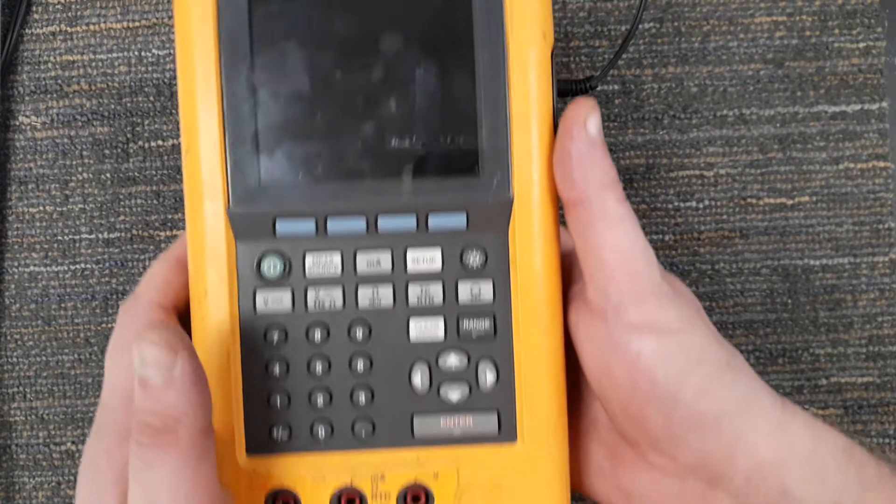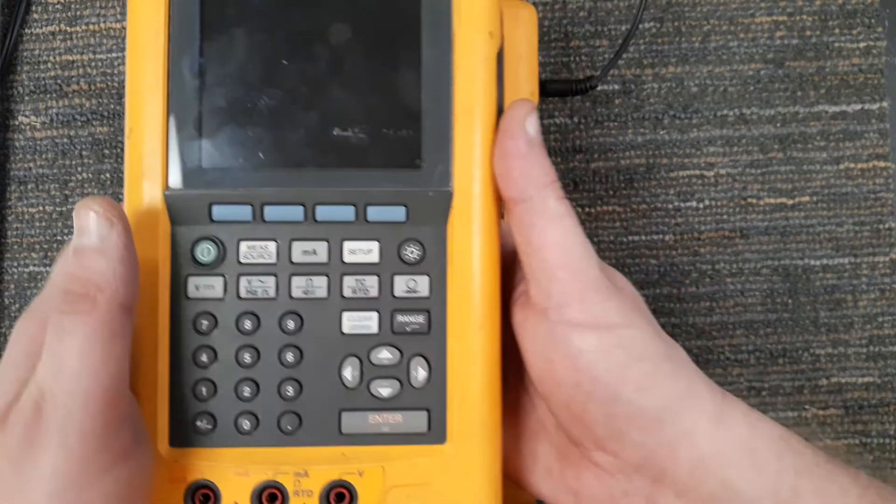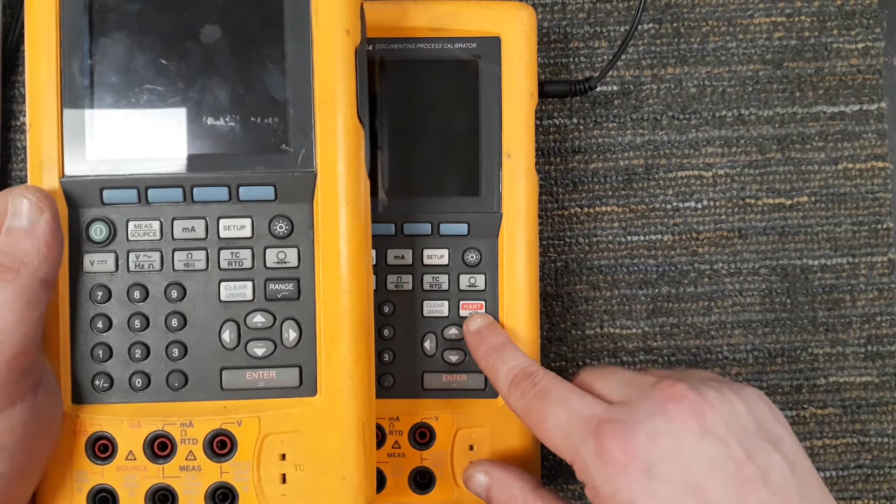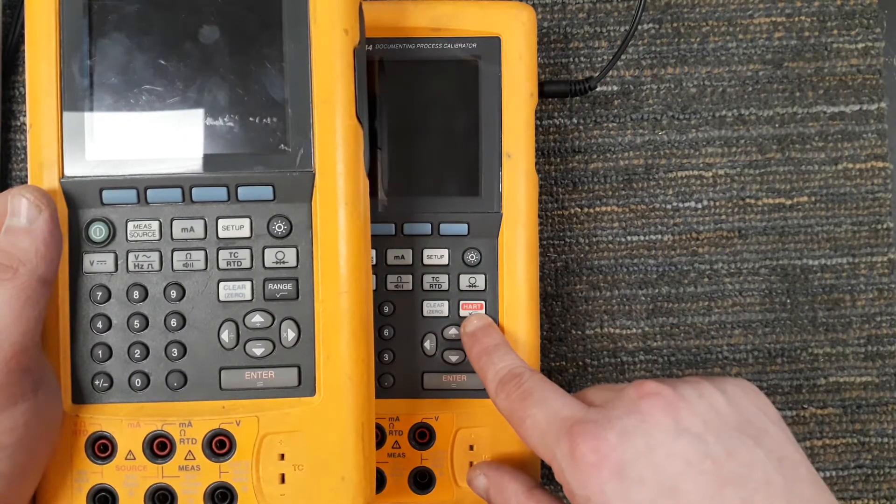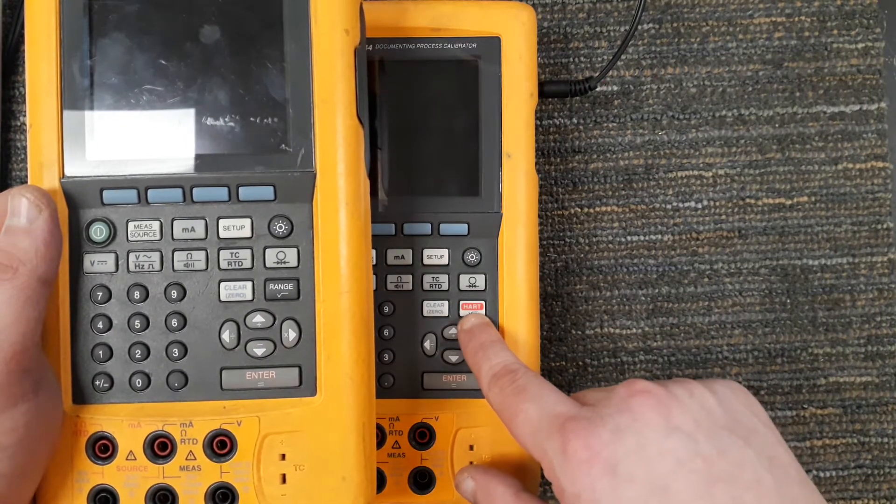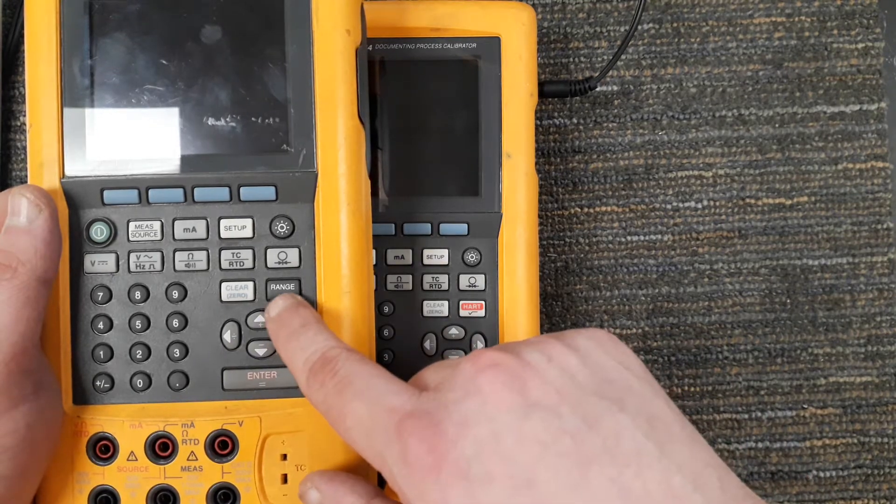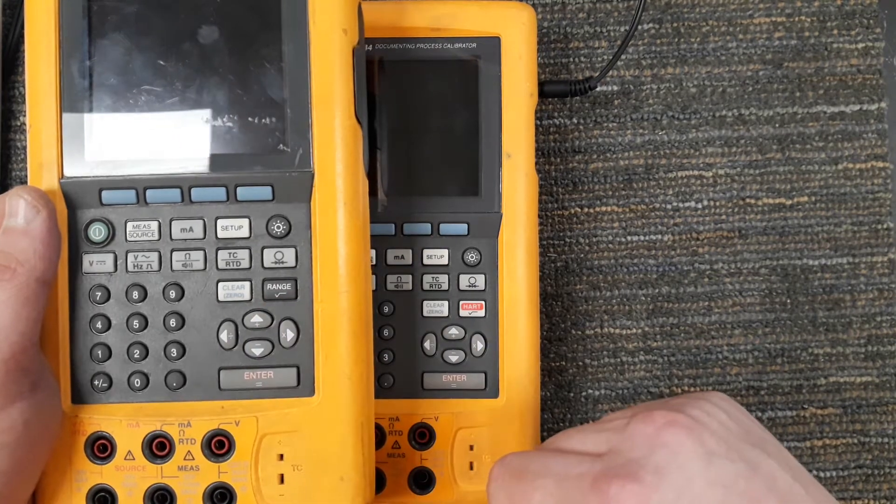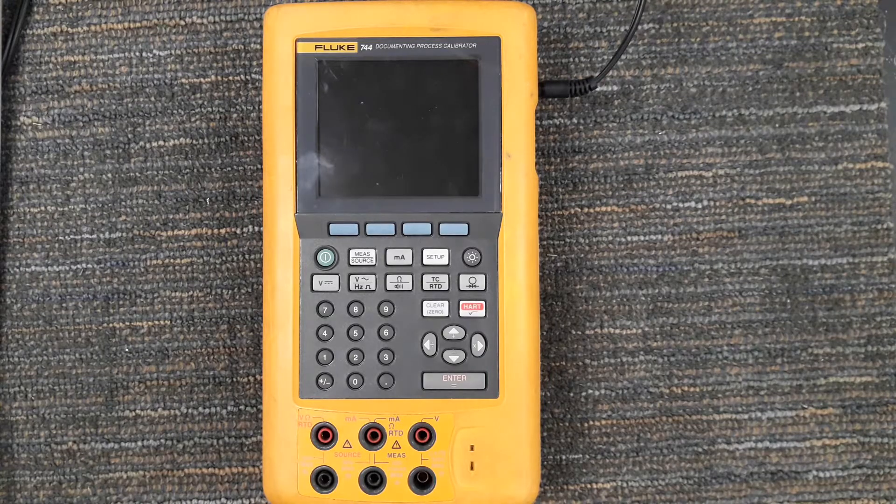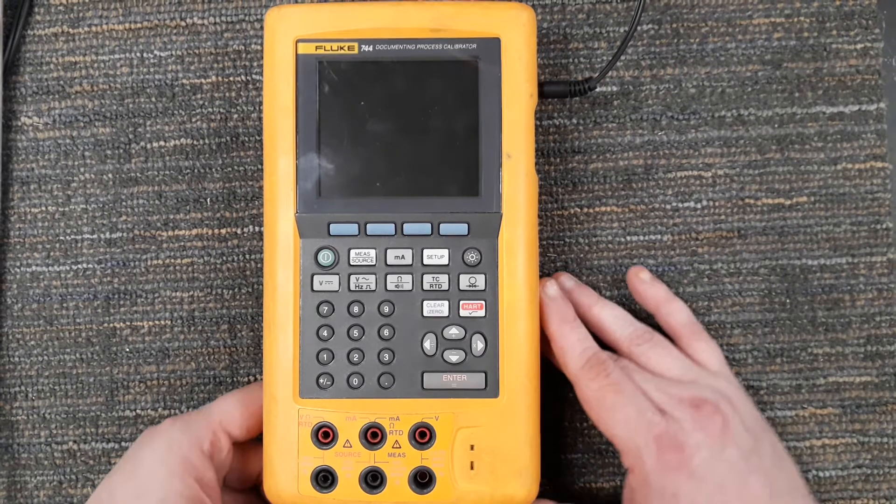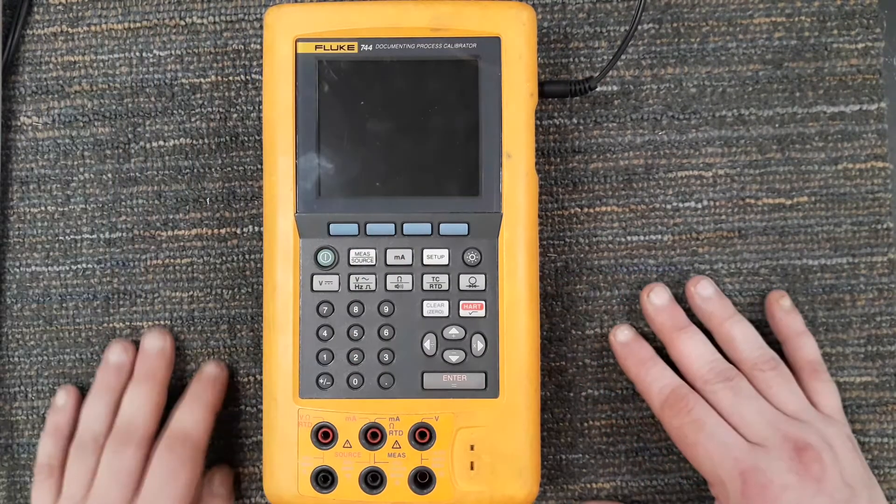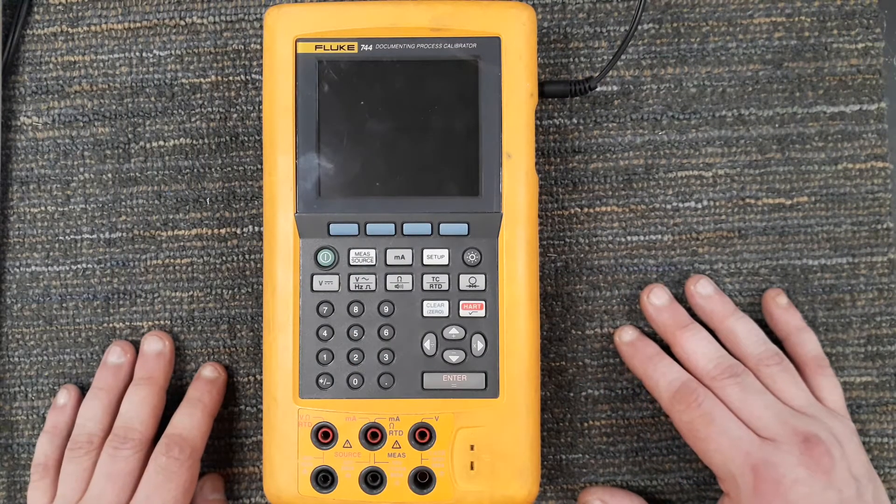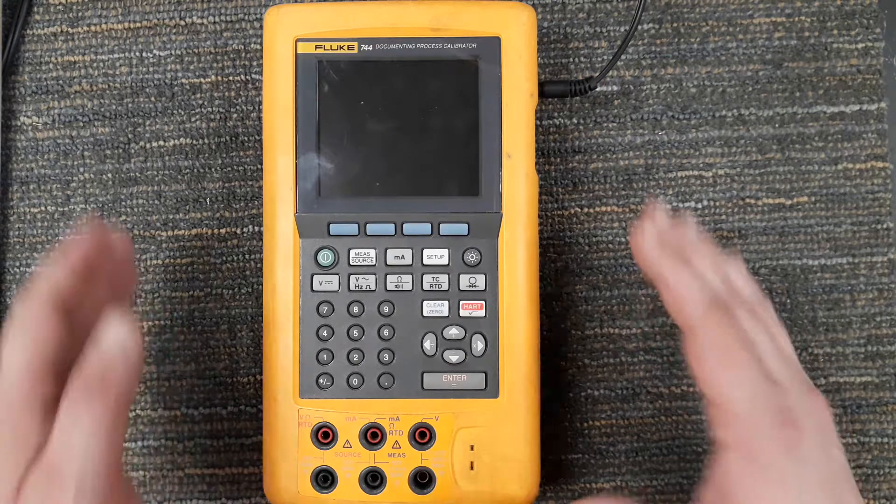You can see that the only difference here is really that this has HART functionality, whereas this is just where you can set your range values. Fluke did come out with a newer model called the 754 which has replaced this.